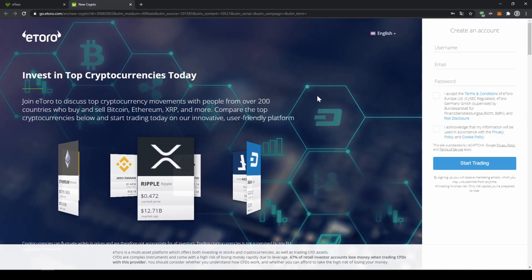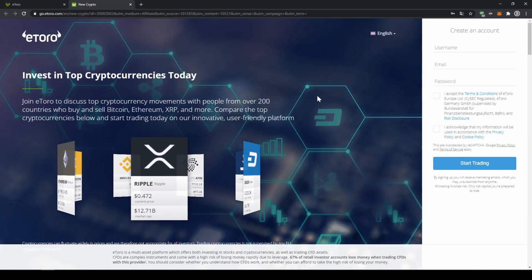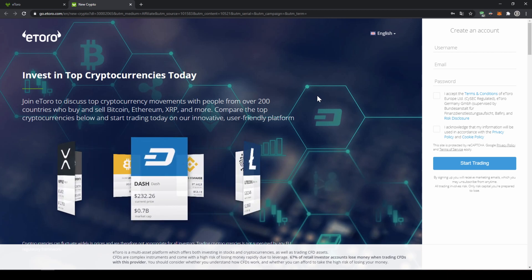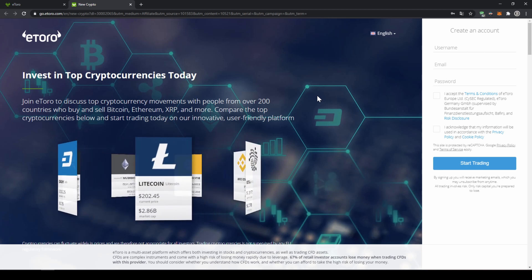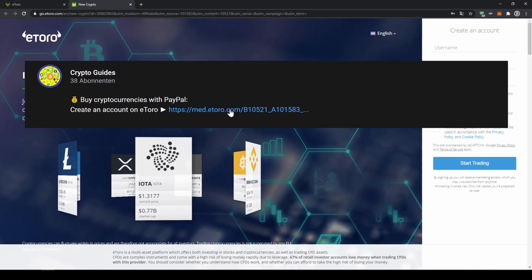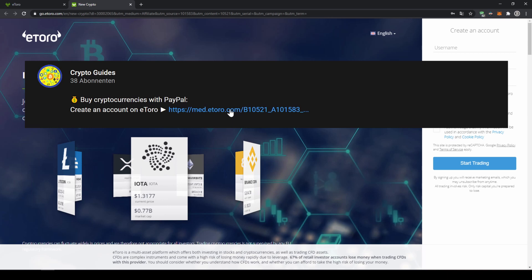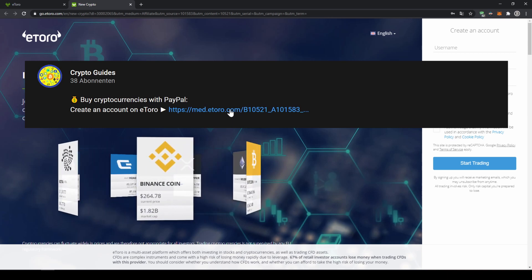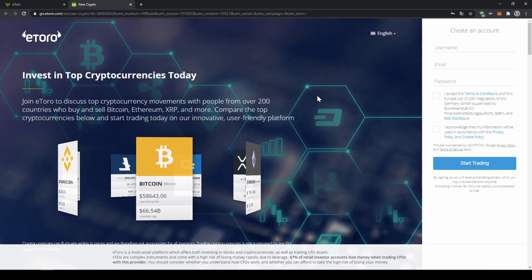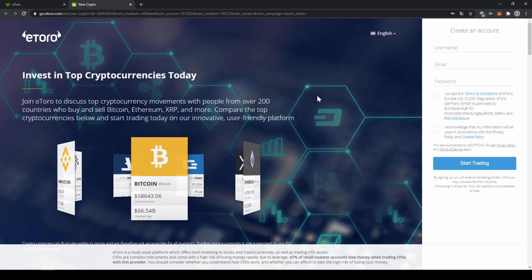That's it for this video it's just that easy to buy crypto on eToro by using PayPal. Simply go to the video description below click on the link and you're ready to go. If you have any questions feel free to ask them in the comments.